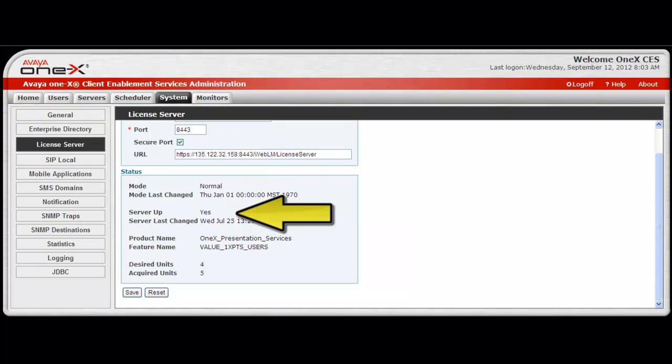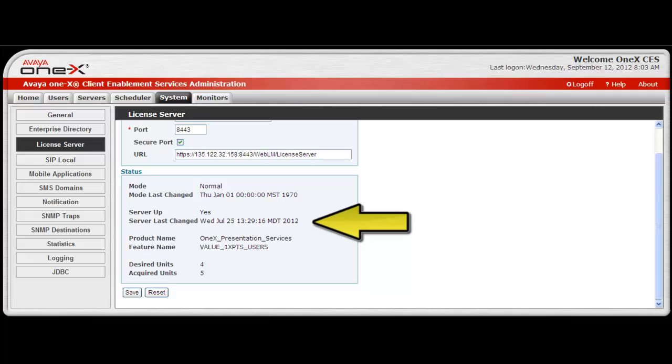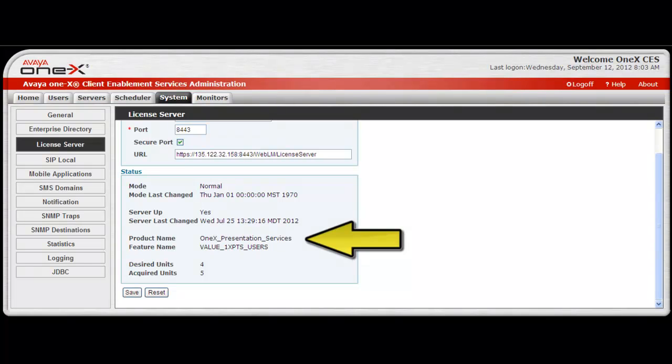Next is the server up status, and the options here are yes or no if the server is unreachable. The server last changed displays the date and time the status of the WebLM server changed. Then there is the product name, and the display here may be 1X Presentation Services, which is the same as 1X Client Enablement Services.